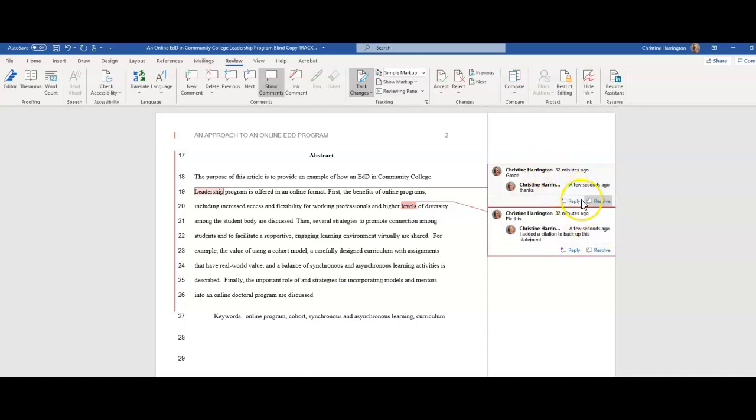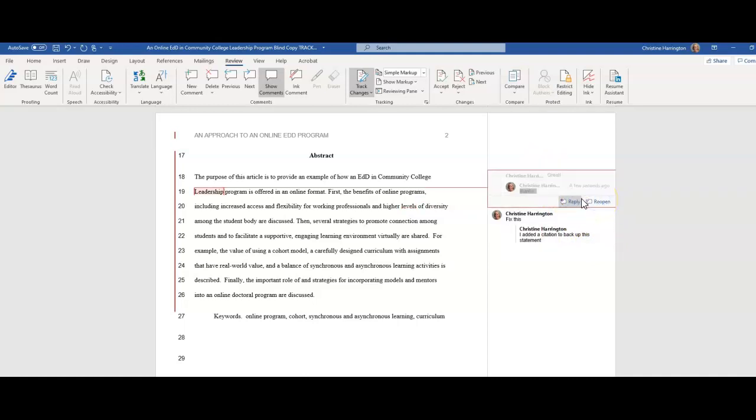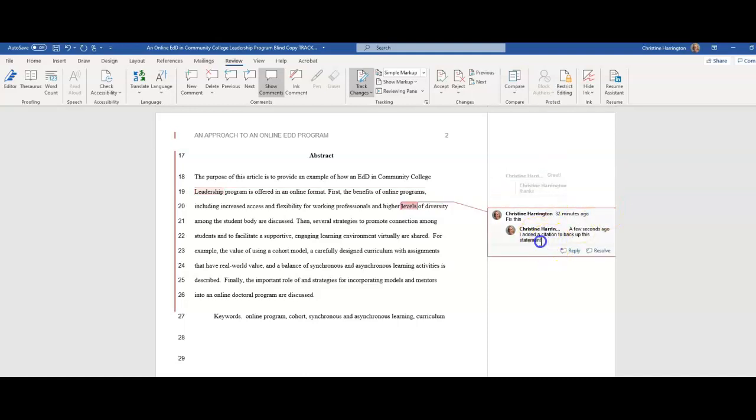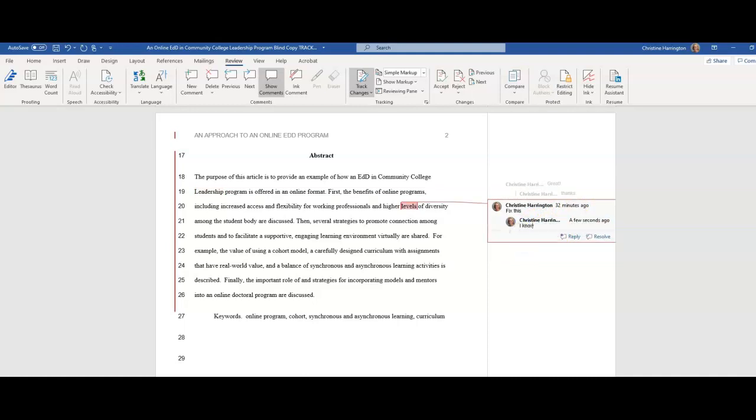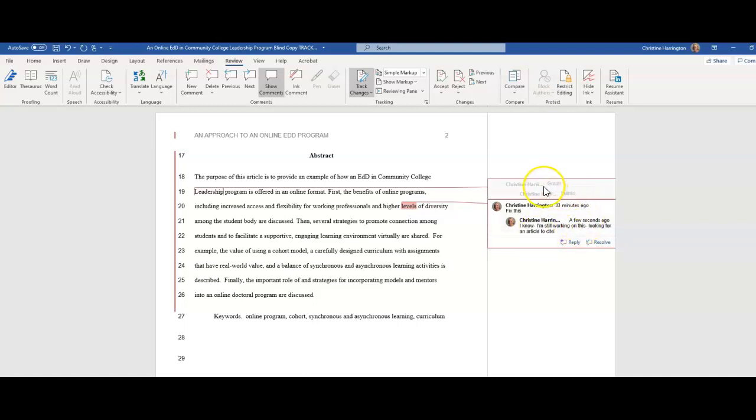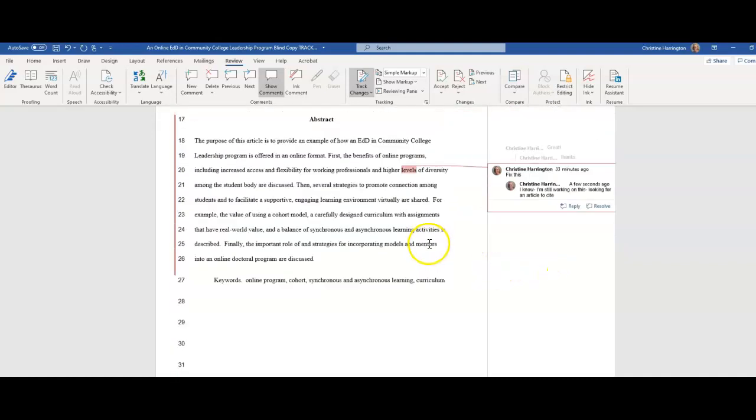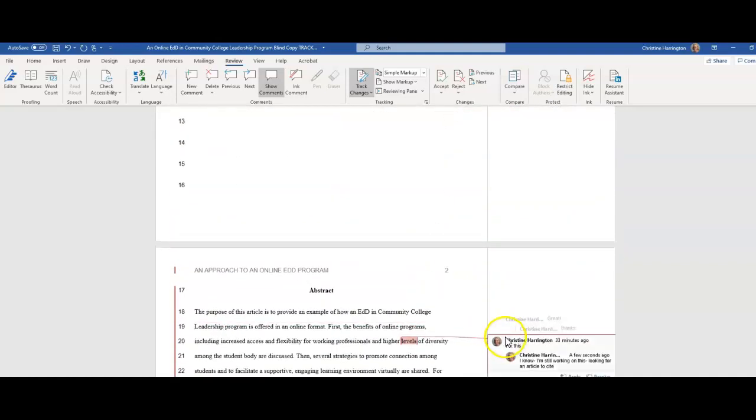Now, if this is all done, you can hit the resolve button. What that does is it moves it into the background so you don't see it. But maybe this is one where you're going to say yes, I know I'm still working on this, so we know that you didn't ignore our comment. Looking for an article to cite - so this one you would keep unresolved because this one's done, you don't need to do anything. It makes it easier as you're going up and down the document - you can look for the bolded ones.